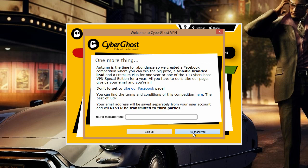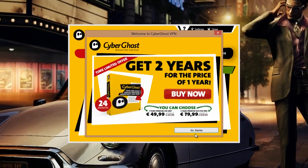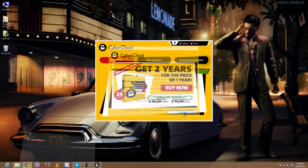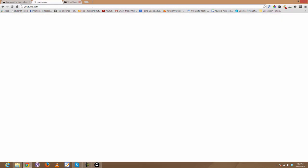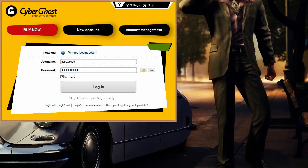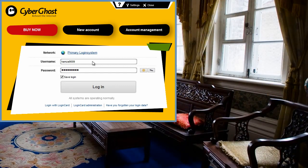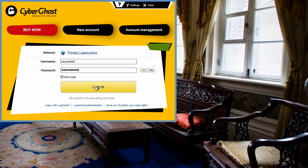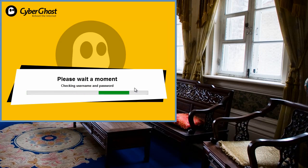Close any browser window that opens, and now you'll see the login screen. Just put in the username and password you just created and click on login.